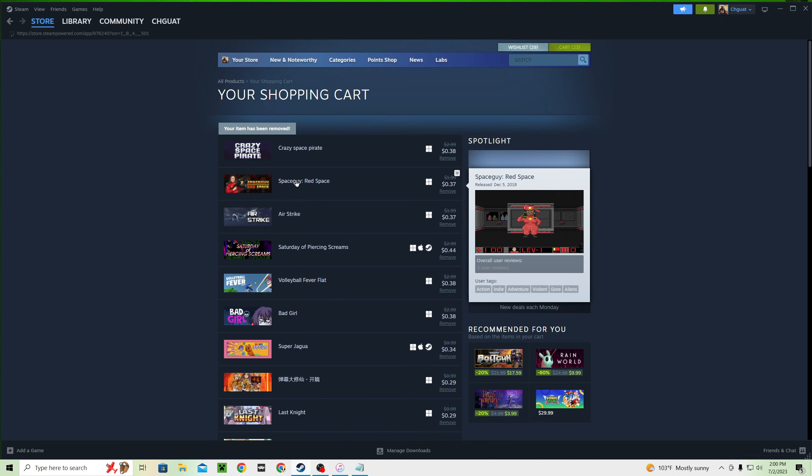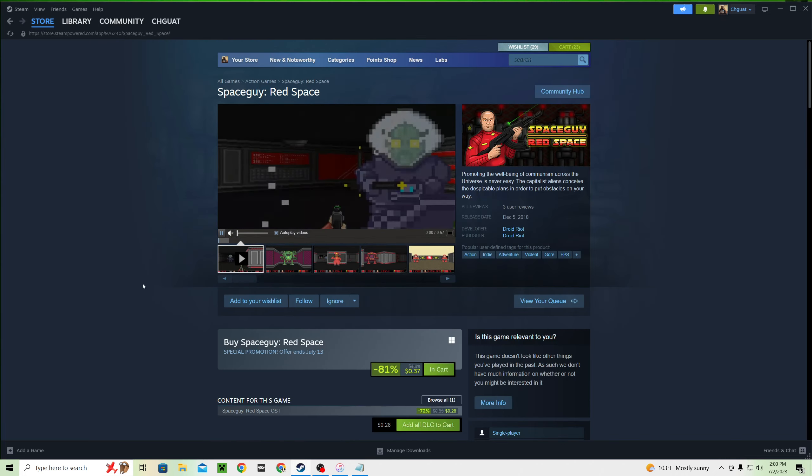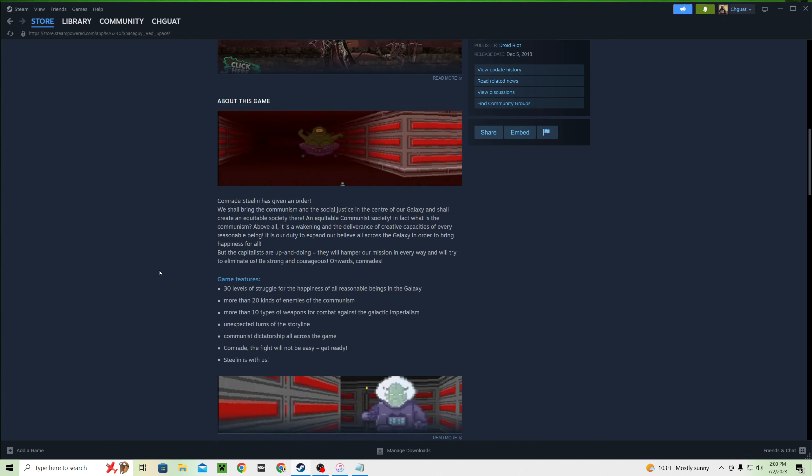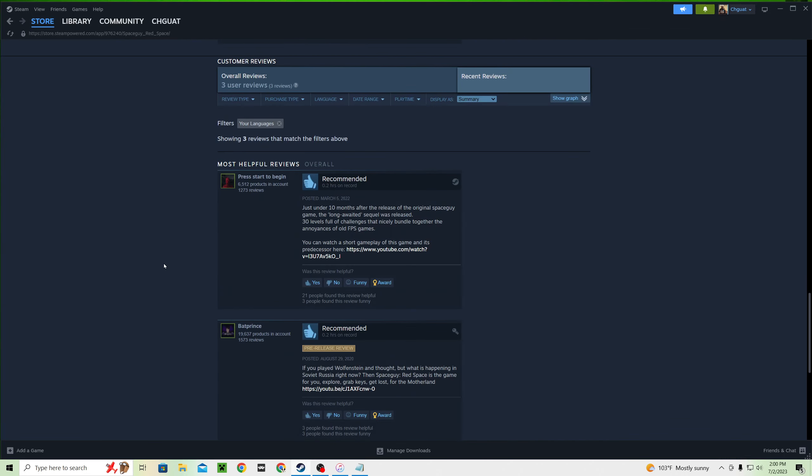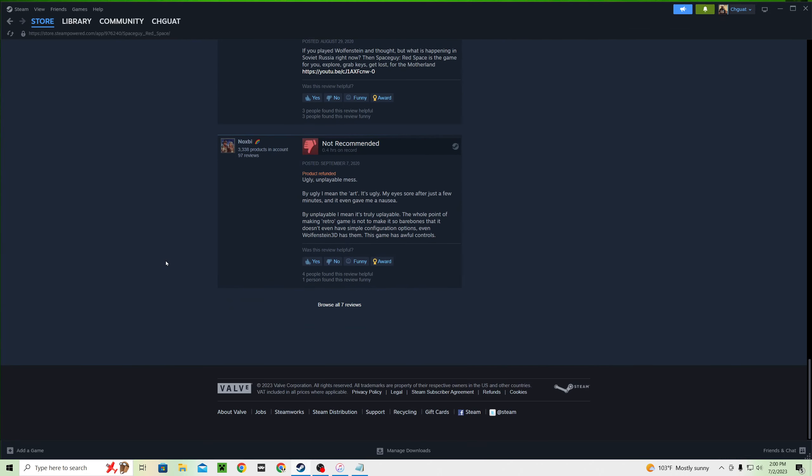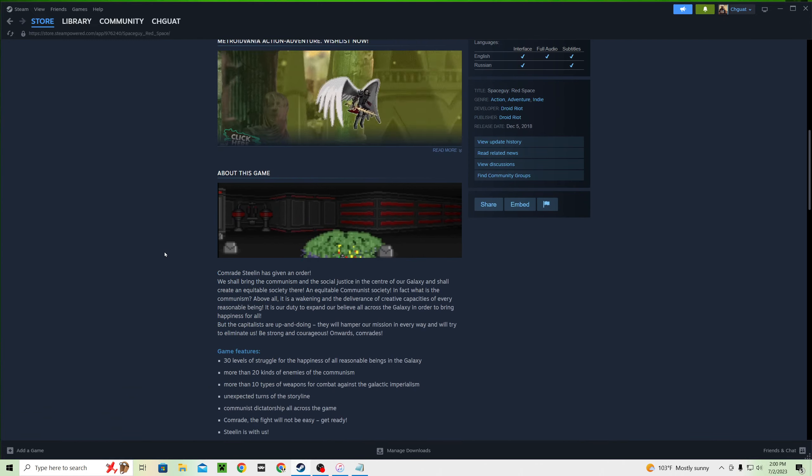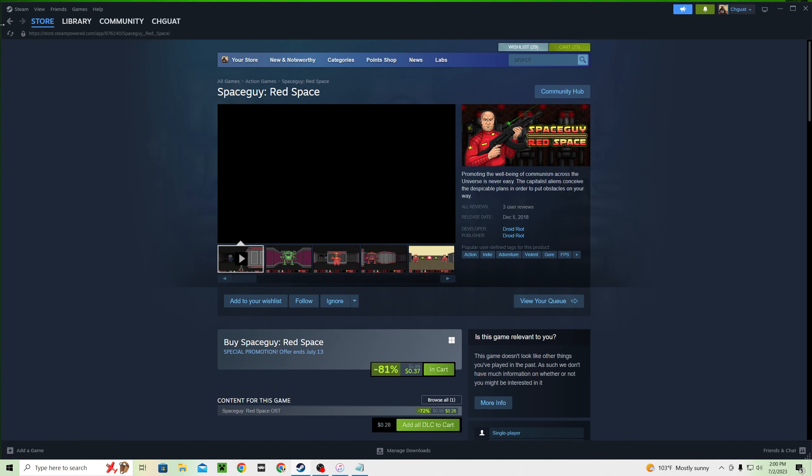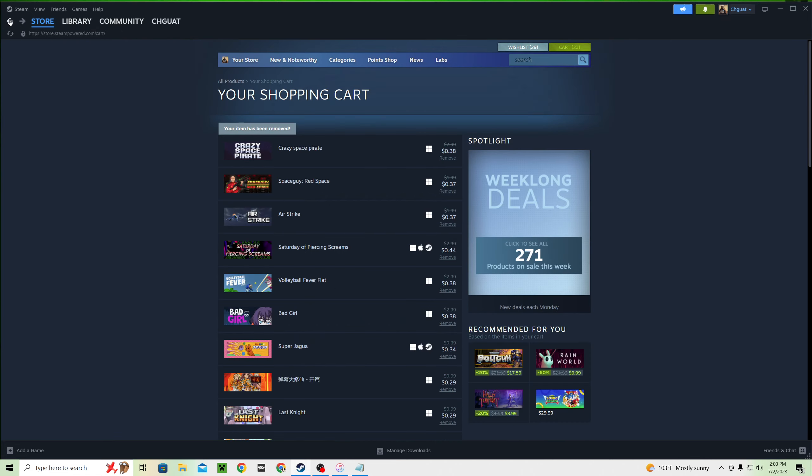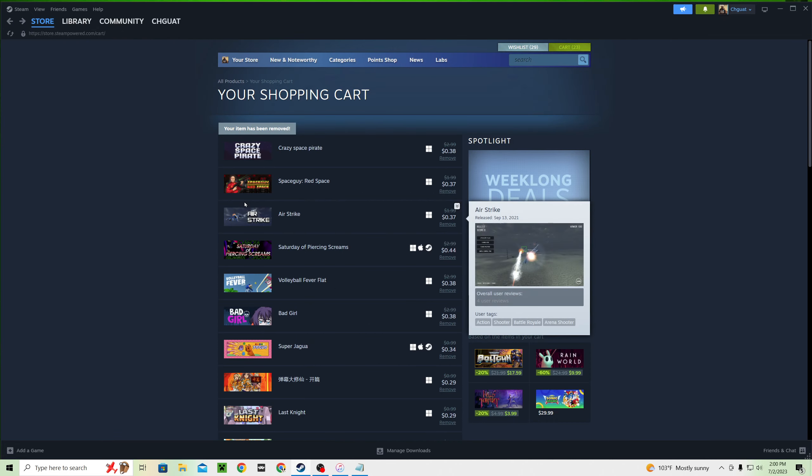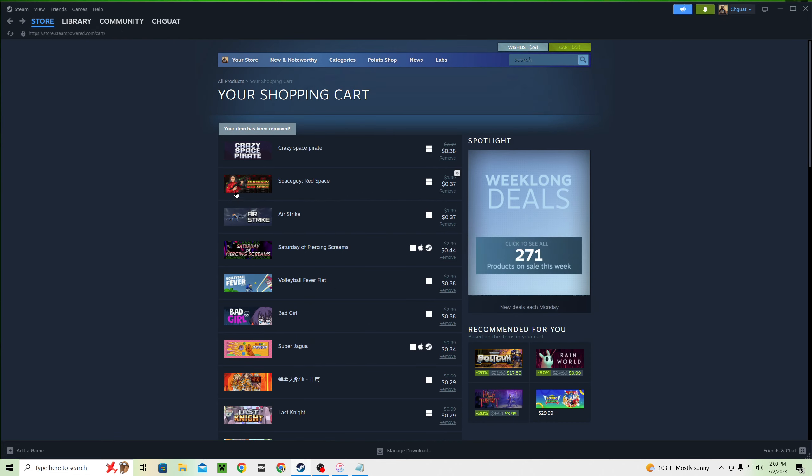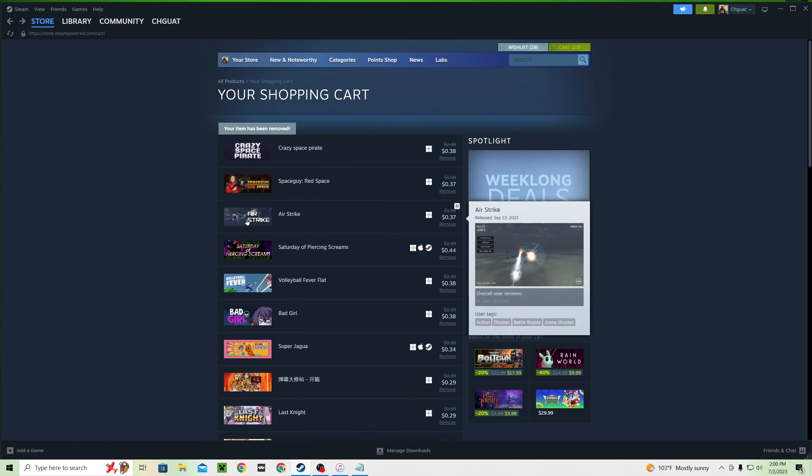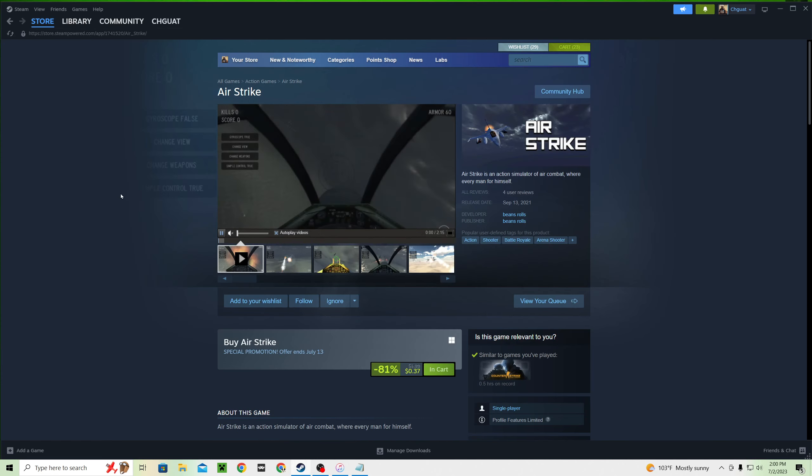Space guy. Red space. Okay. Unplayable mess. Yeah, that's what I hoped with this one. When I saw this, I was like, that's one of the worst looking Wolfenstein clones I have ever seen.